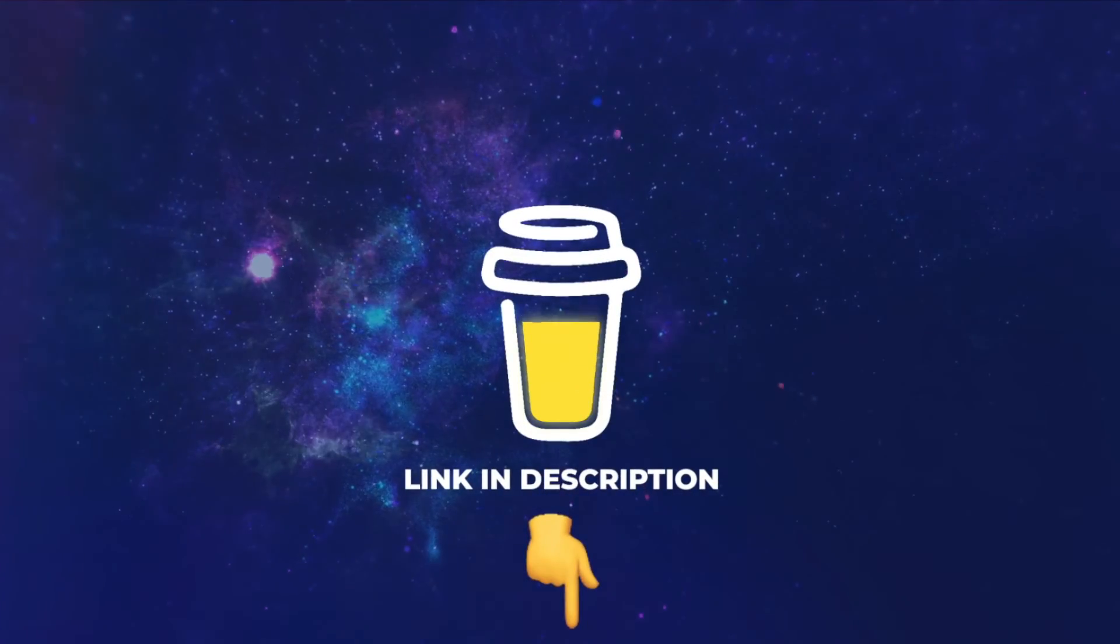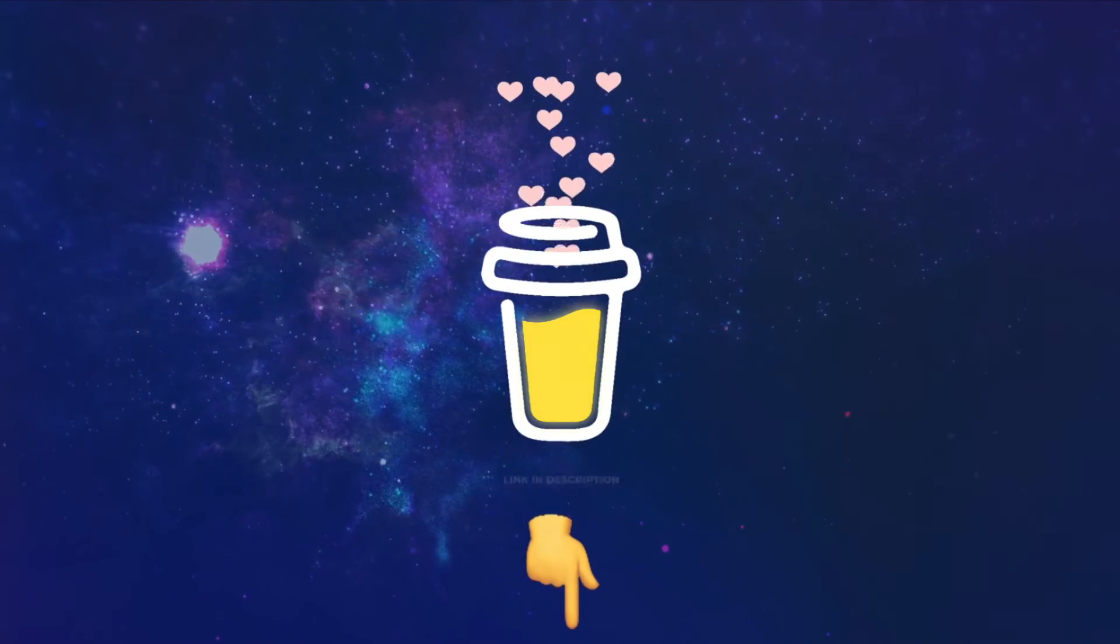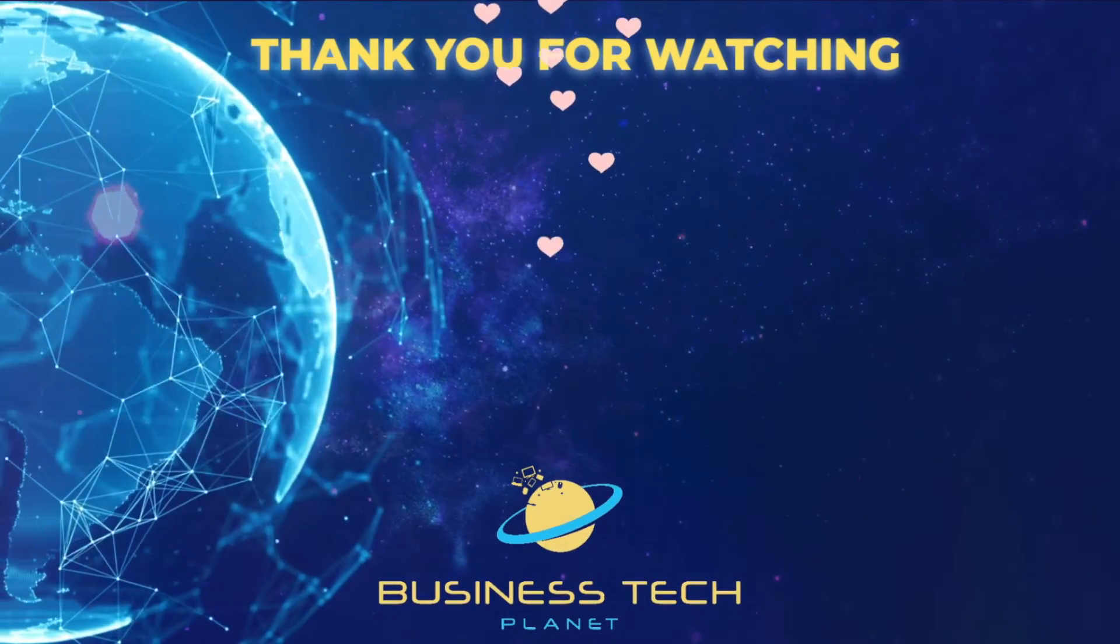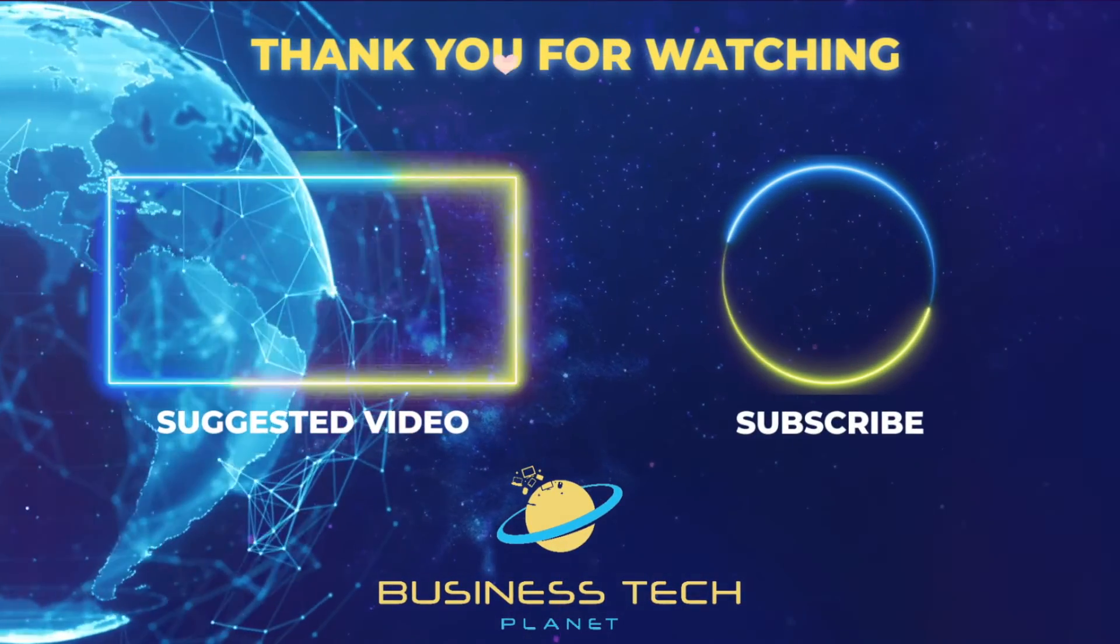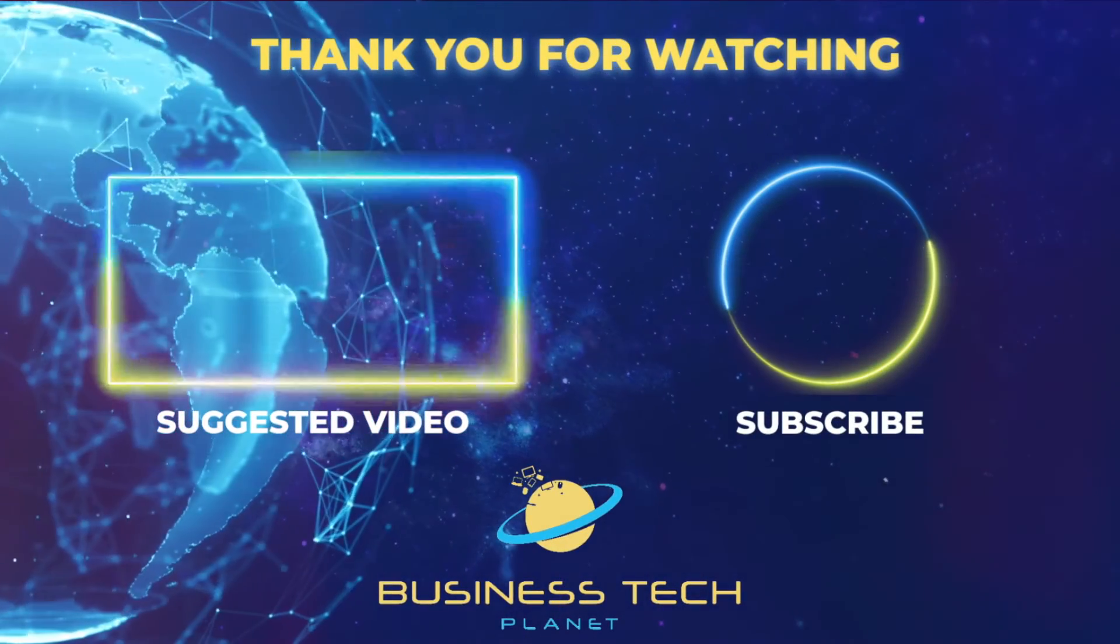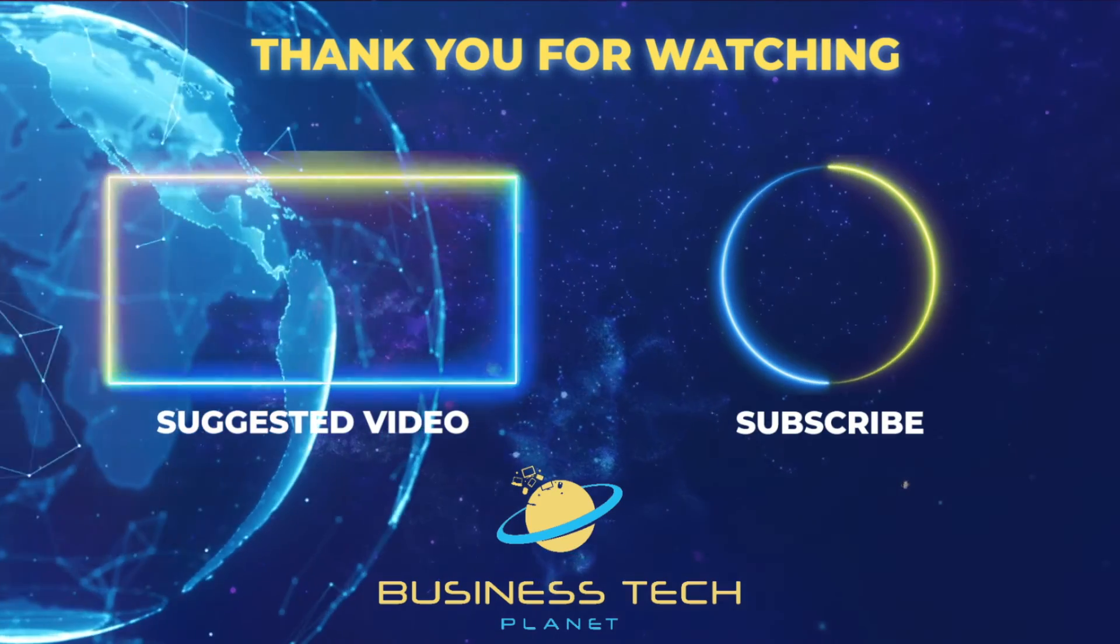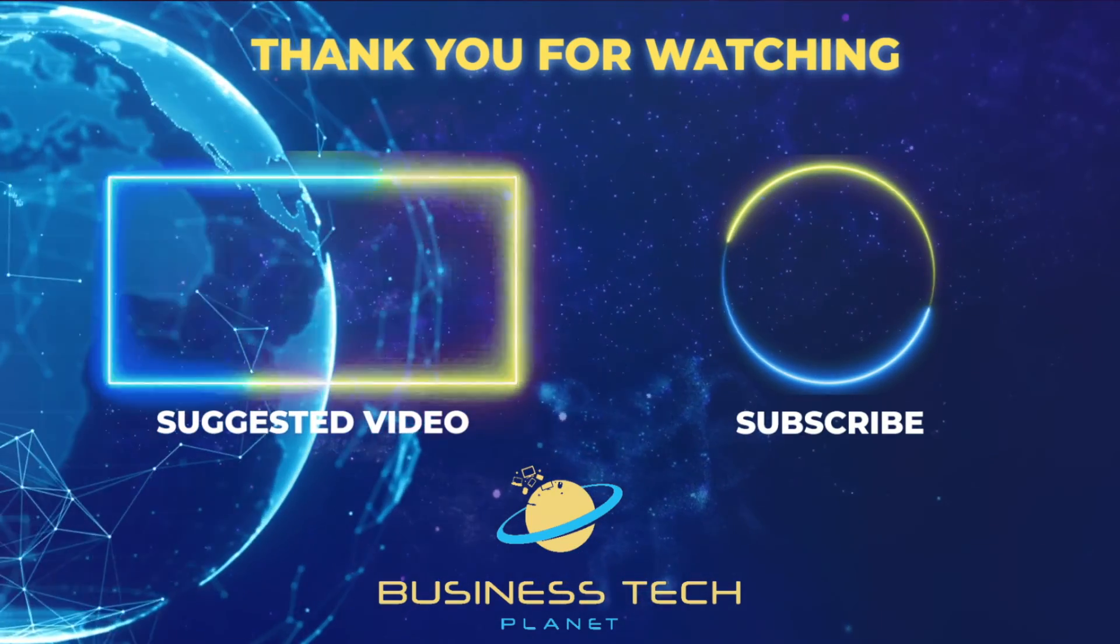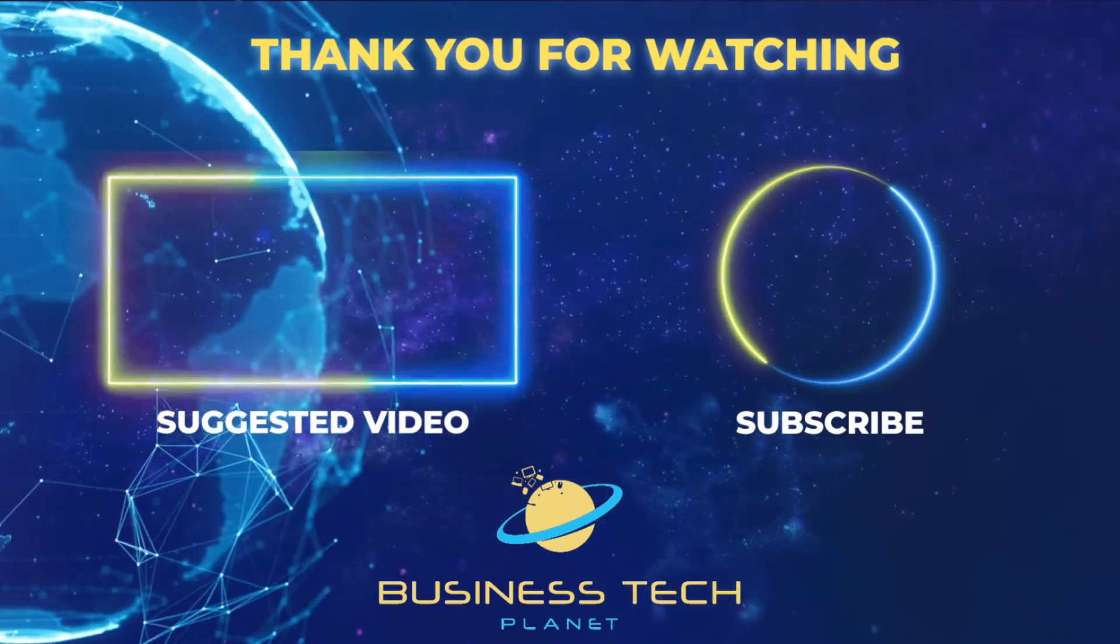That's all for this video. If you found it helpful, why not buy us a coffee? We'd really appreciate it, and you'll be helping us grow the channel. Thanks for watching. Remember to check the description for additional resources and don't forget to subscribe for more Microsoft videos.